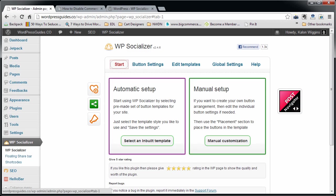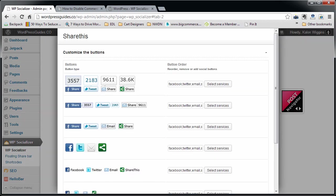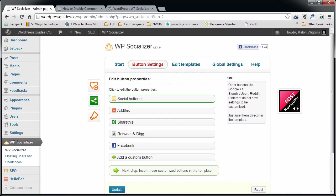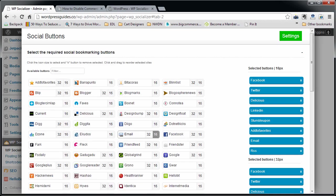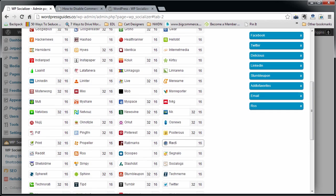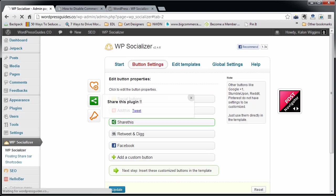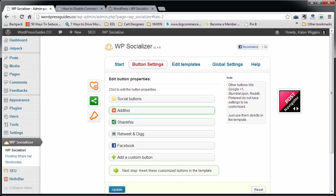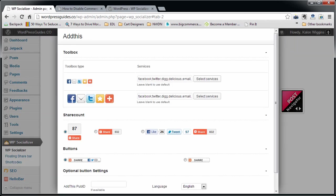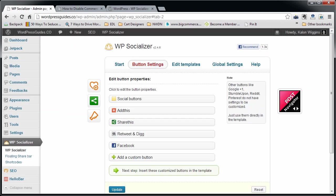What I do is I go into manual setup. I like the Share This buttons, but you can also go into the social buttons and you can see that there's just tons and tons of them in there. I don't like those because they're just really small and square and I just don't think that they grab enough attention.